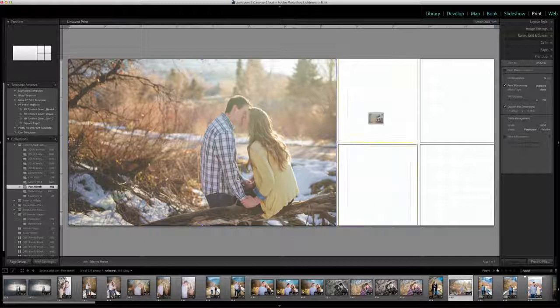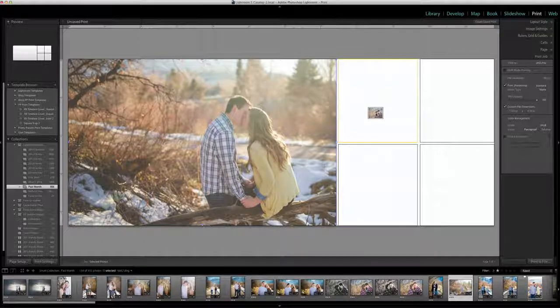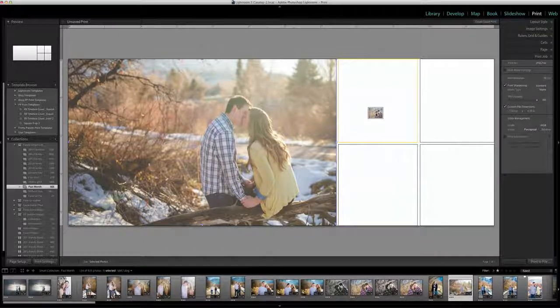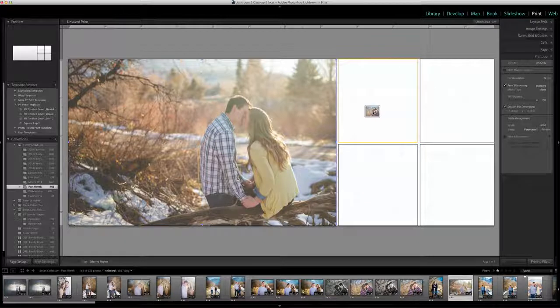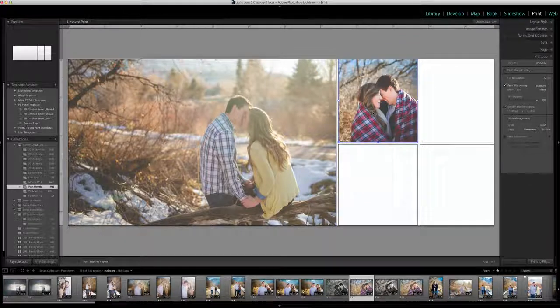I'm going to click on this one and drag it up here and you can see how the border around the outside of the photo turns yellow. I can drop it there.